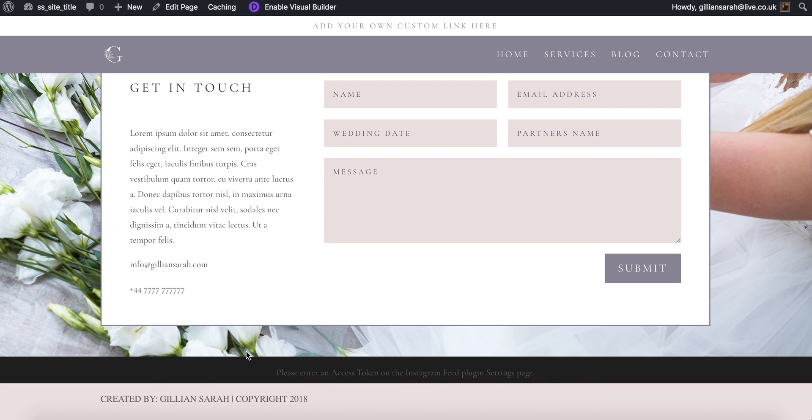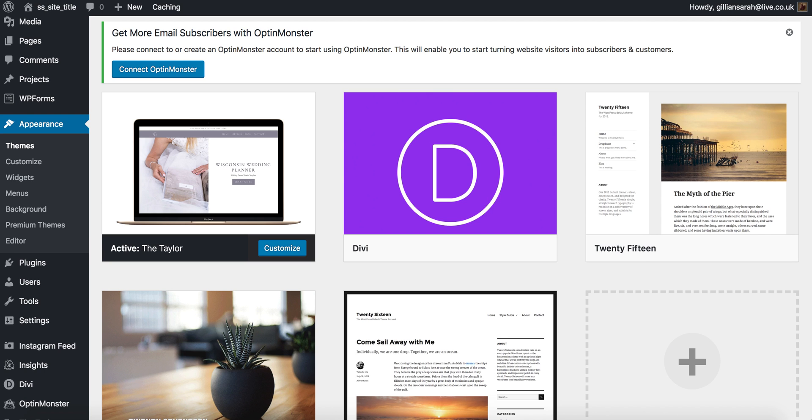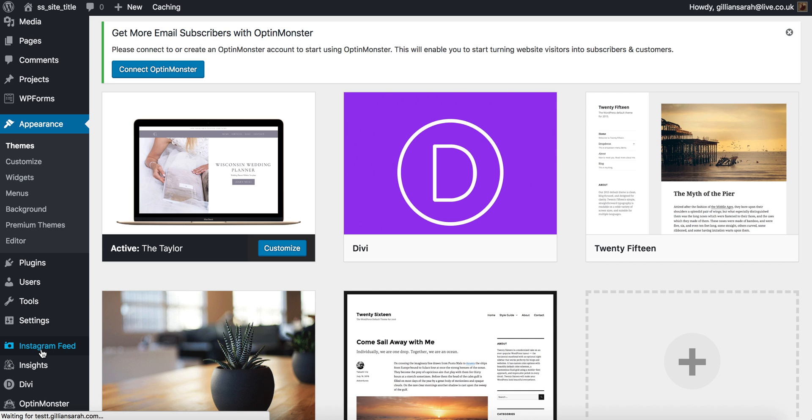So to get our beautiful Instagram feed there, what you want to do is go to your dashboard and find an Instagram feed plugin that should have installed with your demo data from your theme.